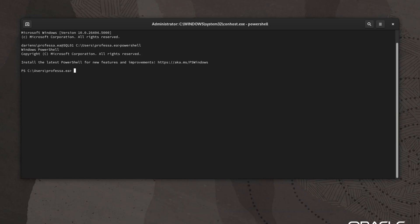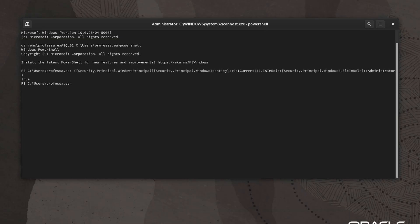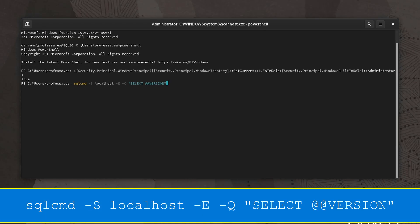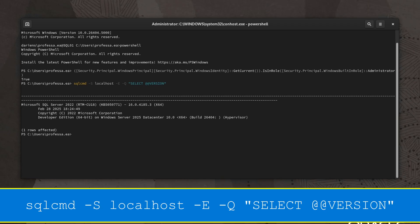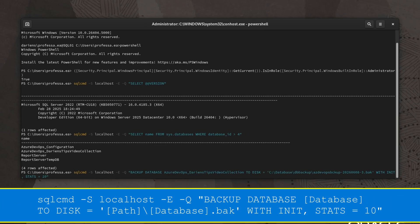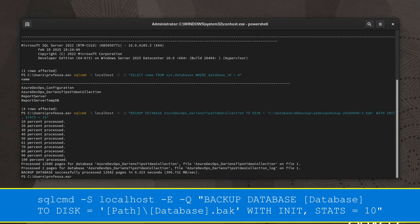Again, verify that within the remote SSH session you have administrative rights. Use SQL command to check the current SQL server version, list user databases, and perform database backups.